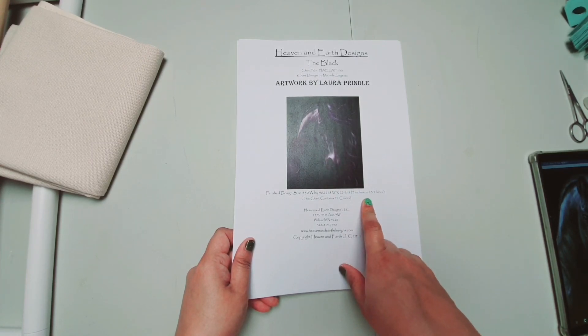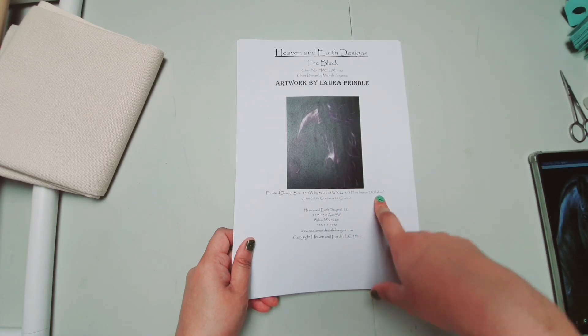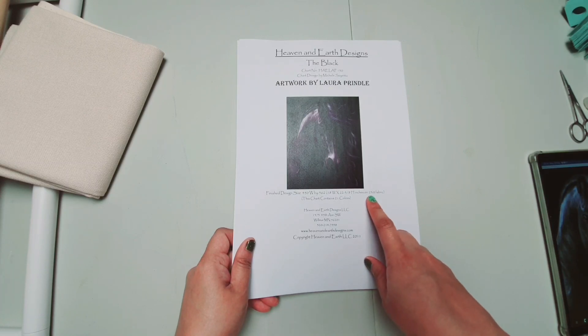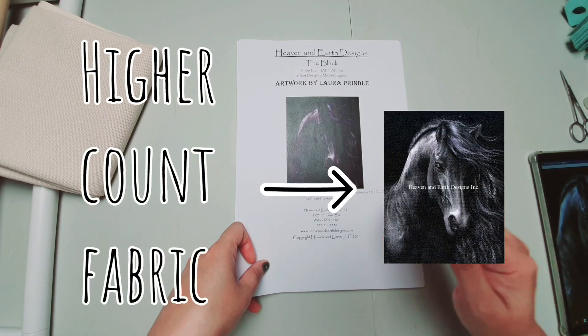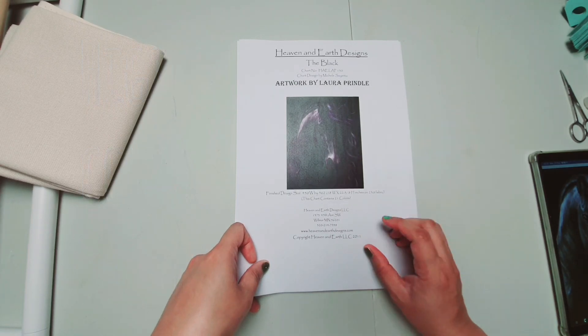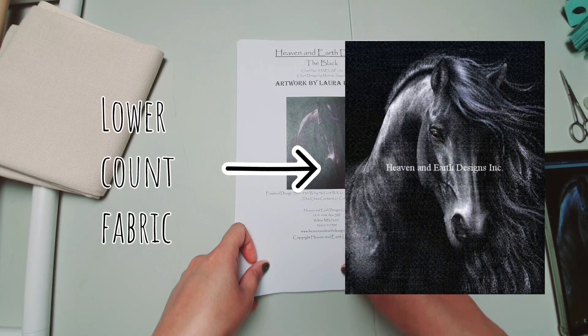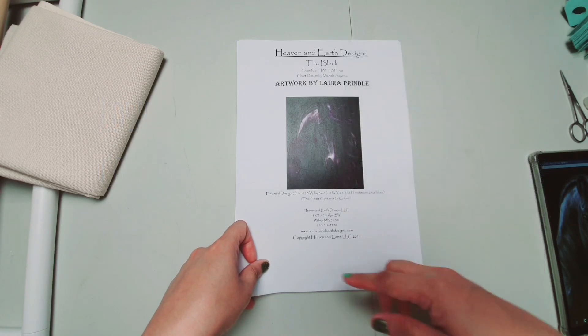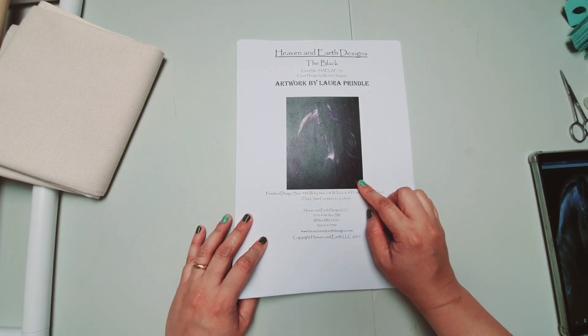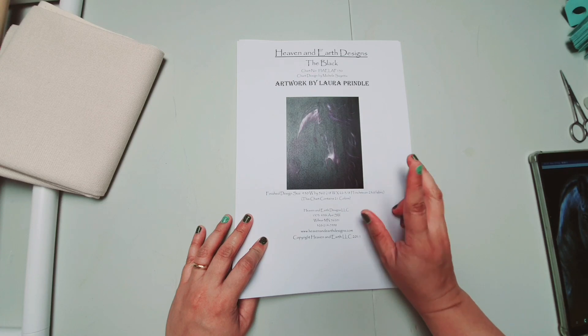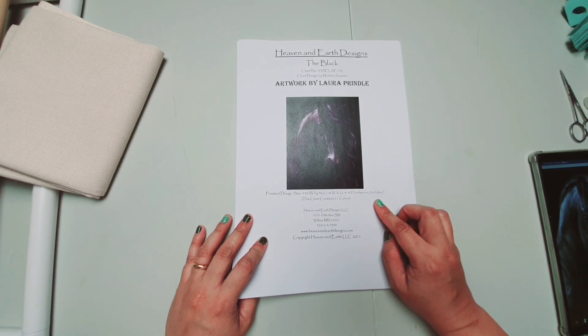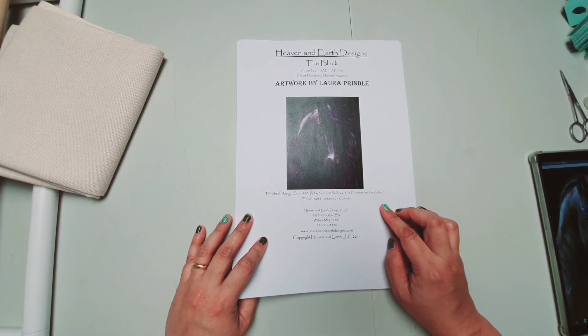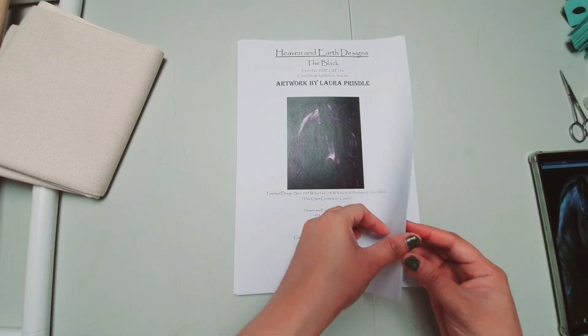Like this one, it's already 18 by 23 inches in 25 count fabric. So medyo malaki na rin siya. Kung papalitan nyo siya ng 14 count fabric, mas lalong malaki siya, di ba? The more, the higher the count of the fabric, the design will be smaller, but the lower the count of the fabric, the design will be bigger, but you will use more thread. Pagka lower count ng fabric, like 14 count, you will either use two threads or three threads, but in 25 count, like my previous whip, it's 32 count, I use 1 over 1 of thread. So ayan.